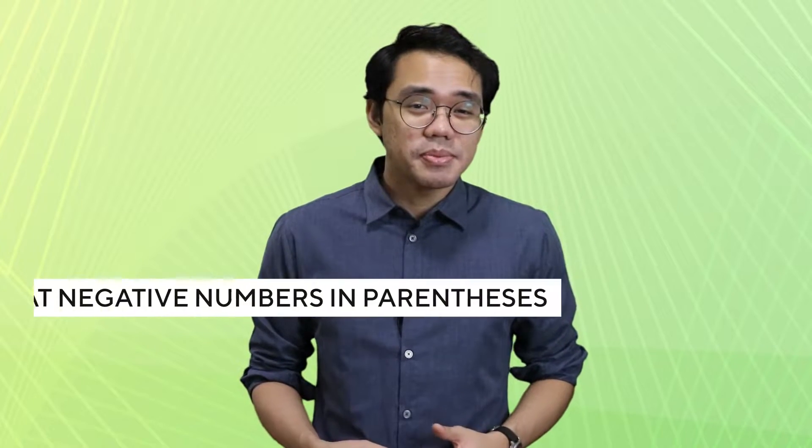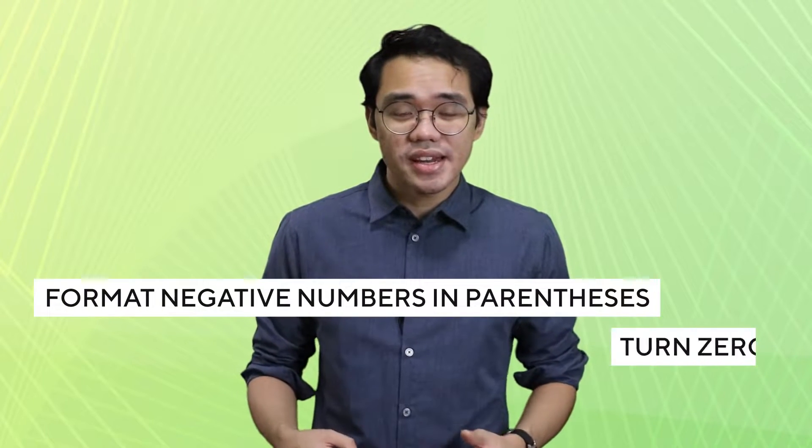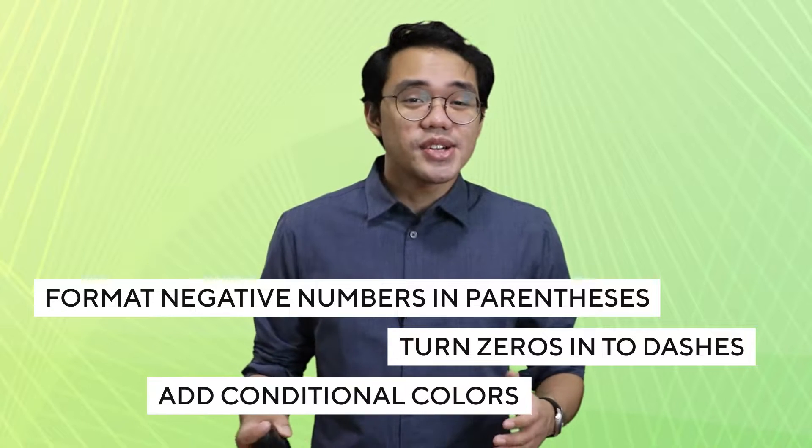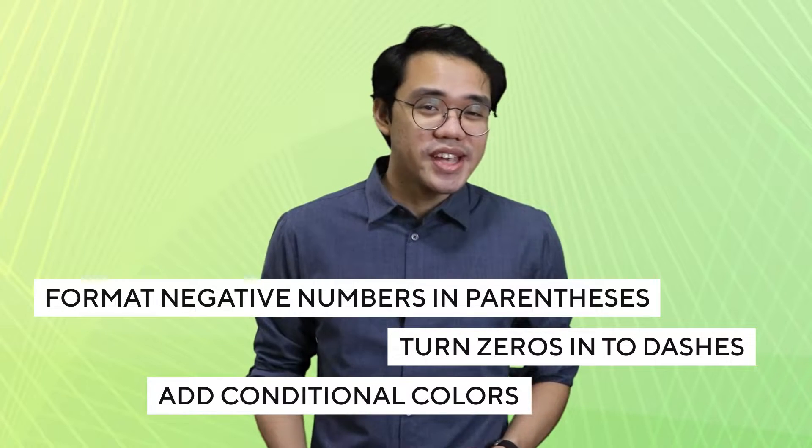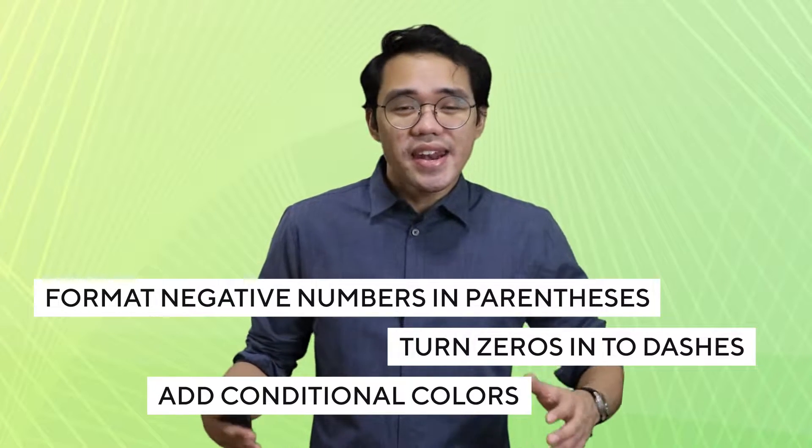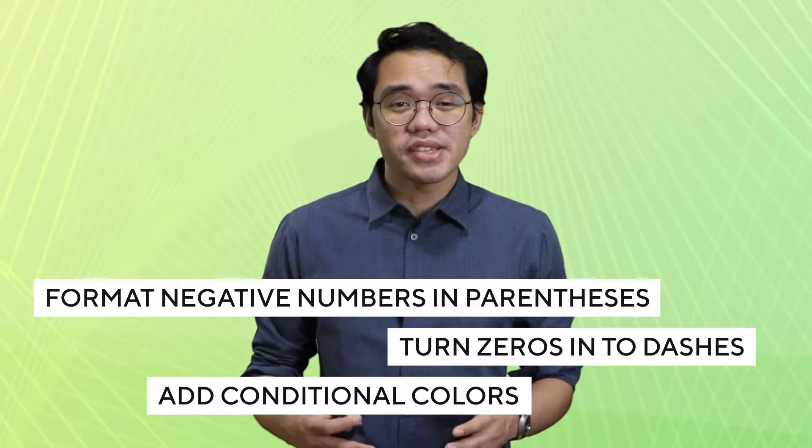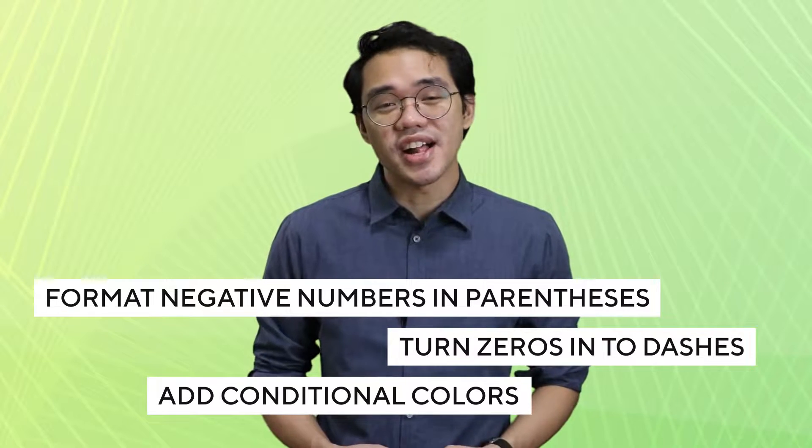Let's see how we can format negative numbers to be inside a pair of parentheses, turn zeros into dashes, and add conditional colors based on numeric values.